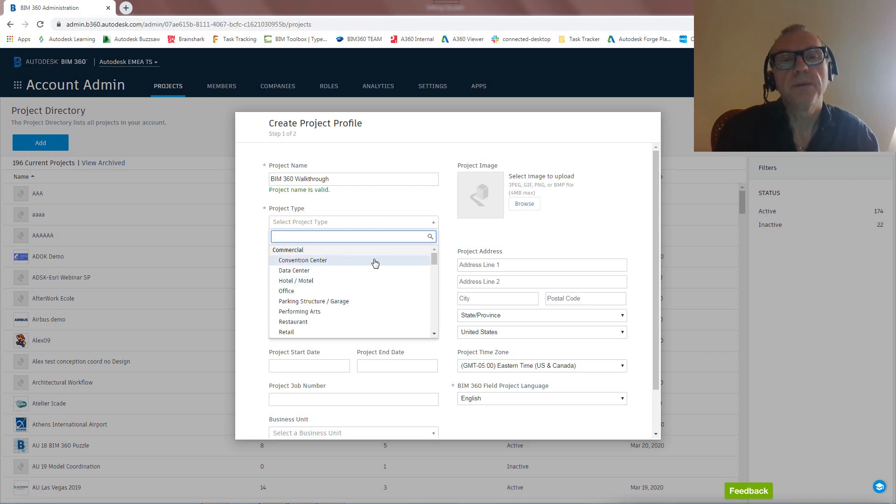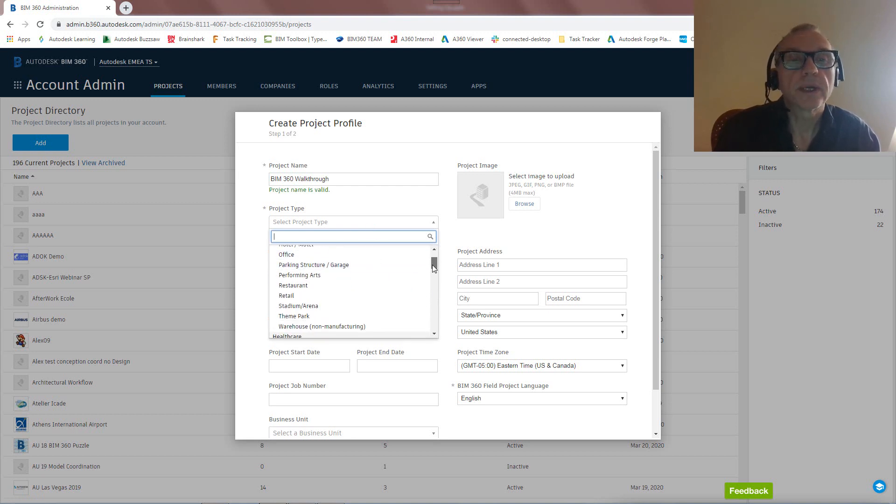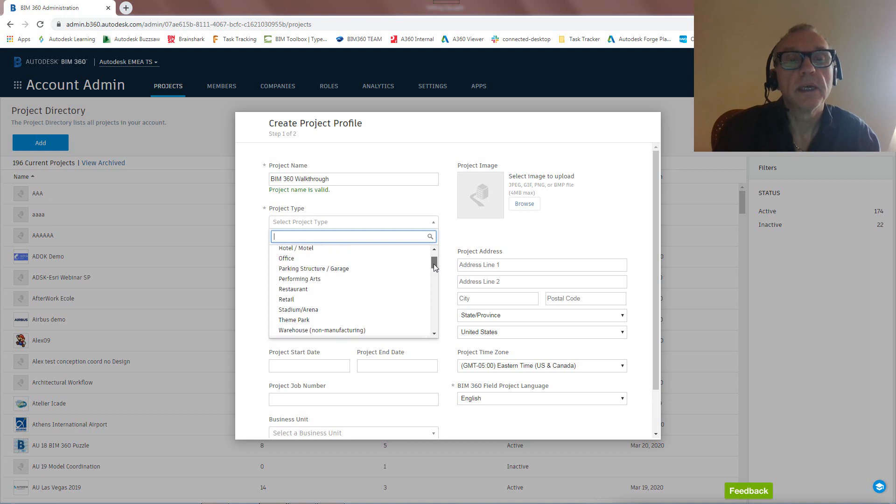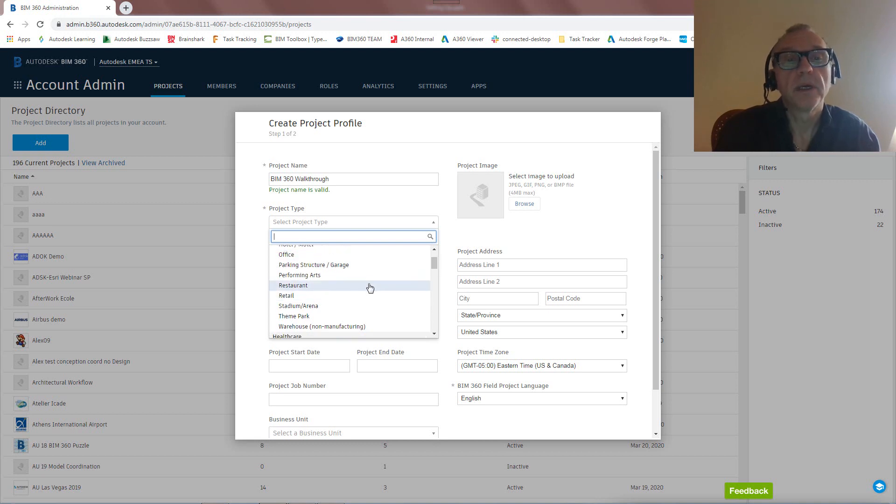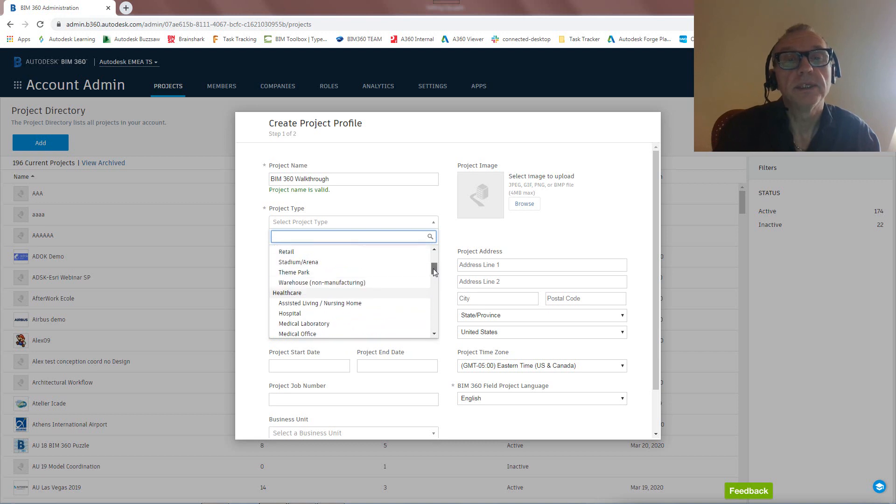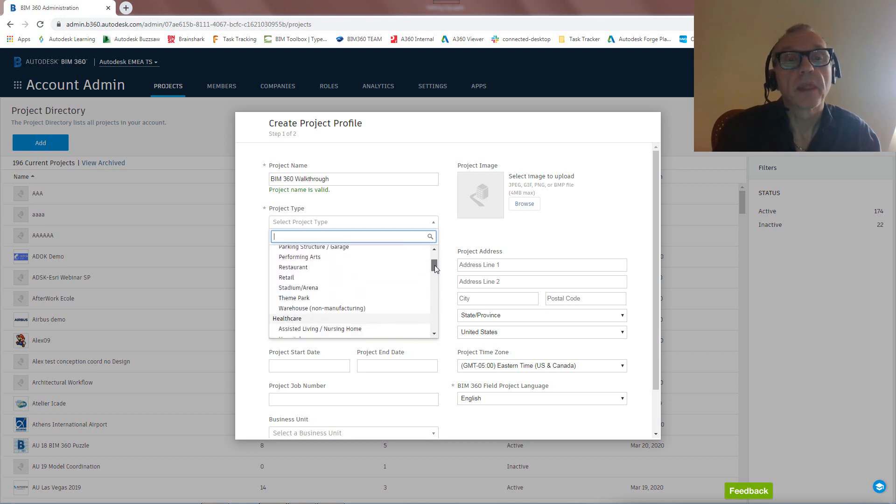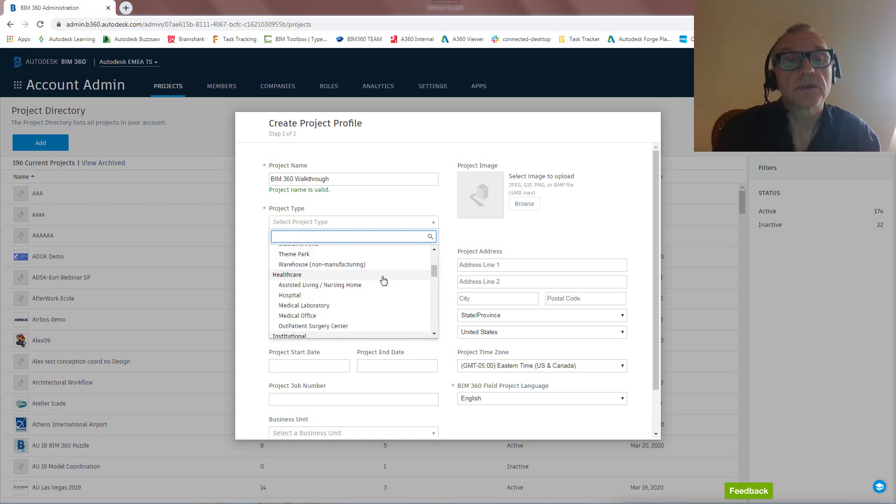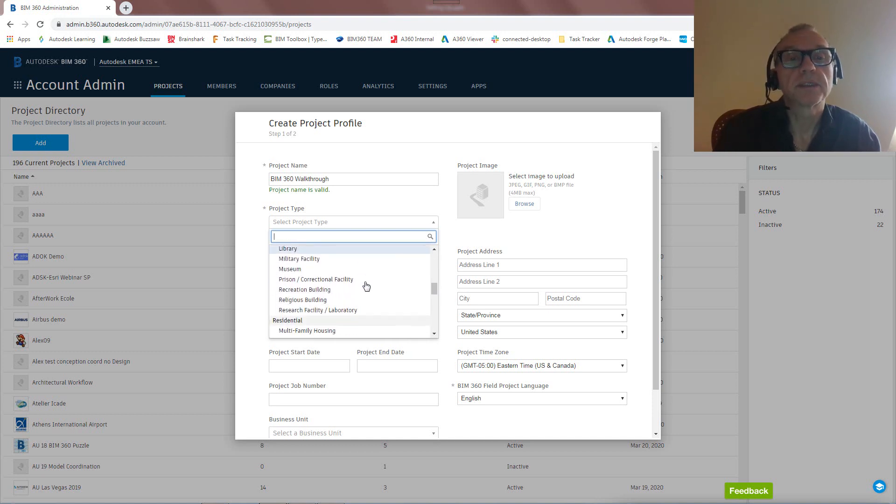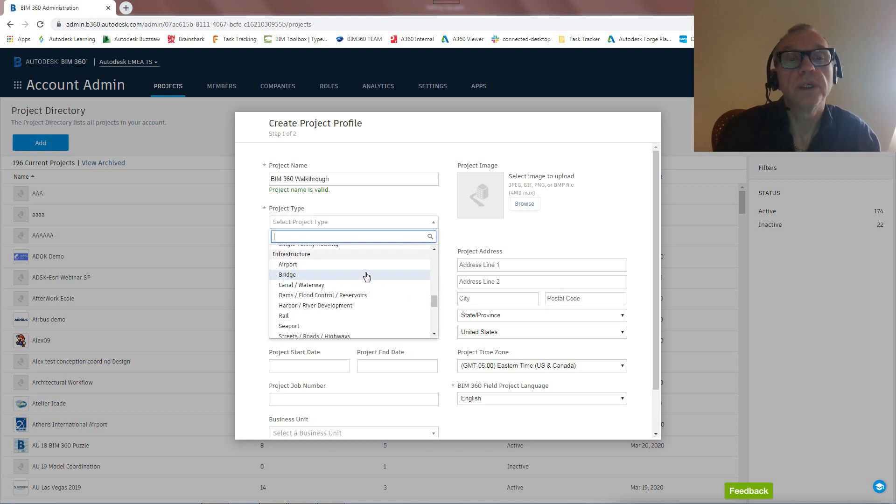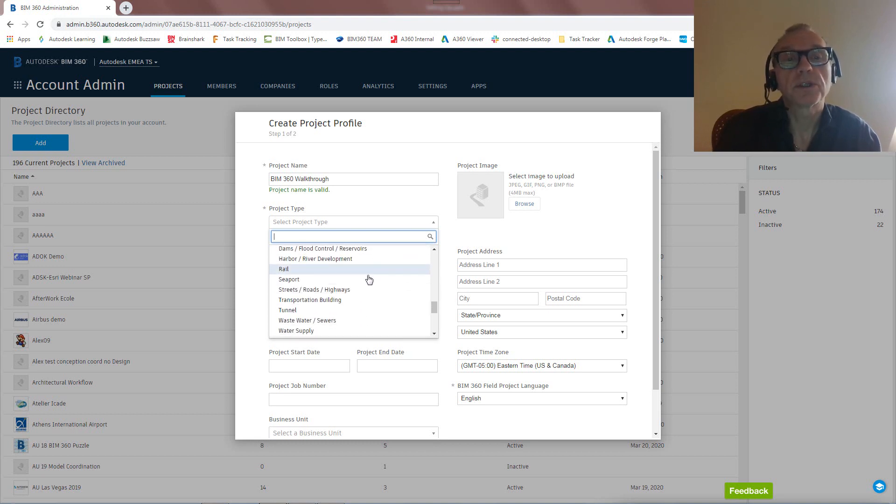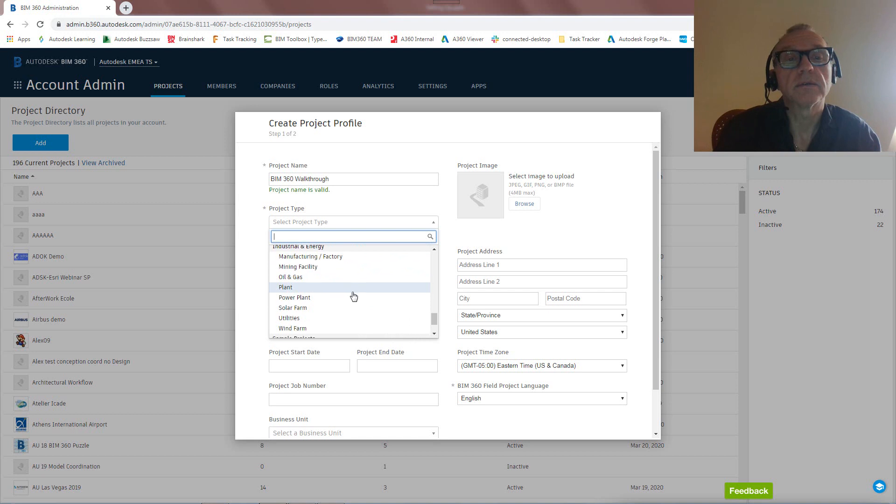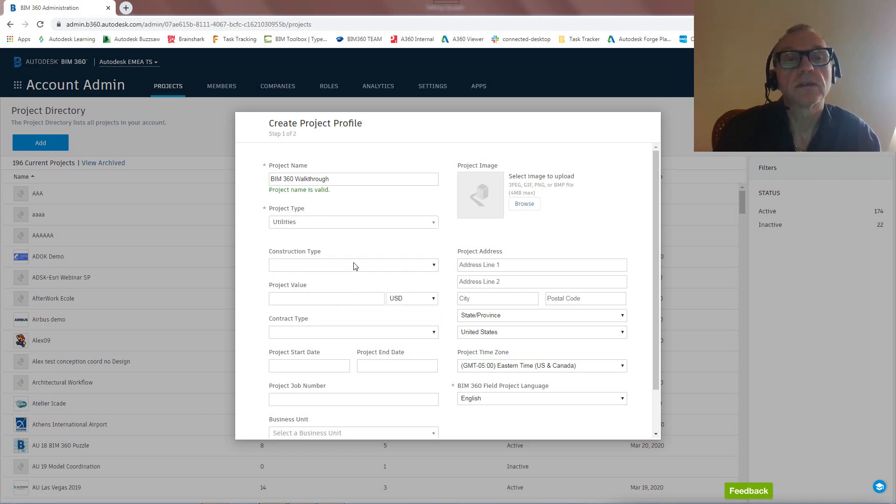It doesn't really matter what we're selecting here. This is all for record keeping, obviously, and important to the setup of the project, what it relates to, a warehouse or whatever. So I'm just going to pick something here for my demo. It doesn't really matter that much. Let's take utilities. Construction type, new construction.